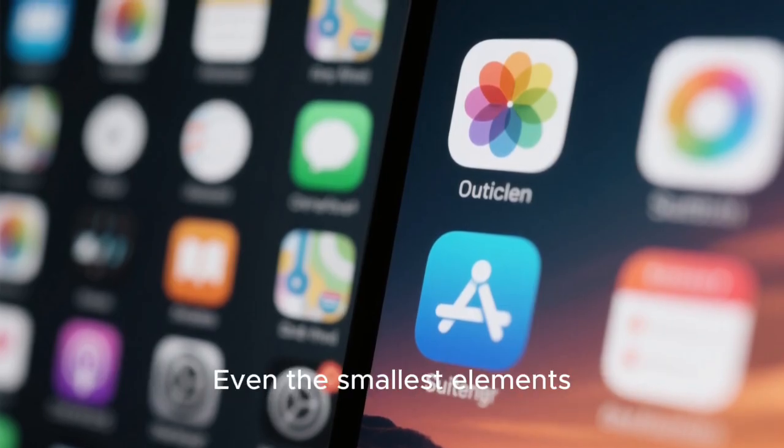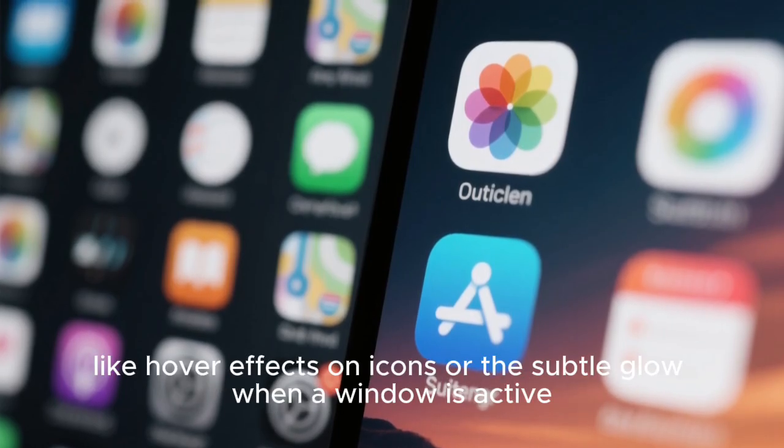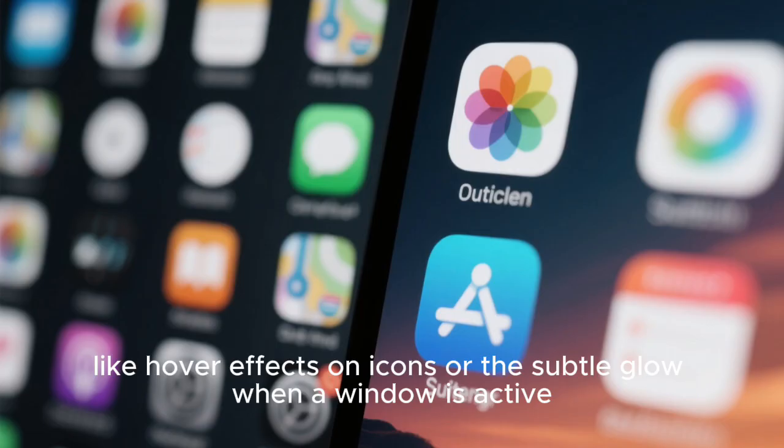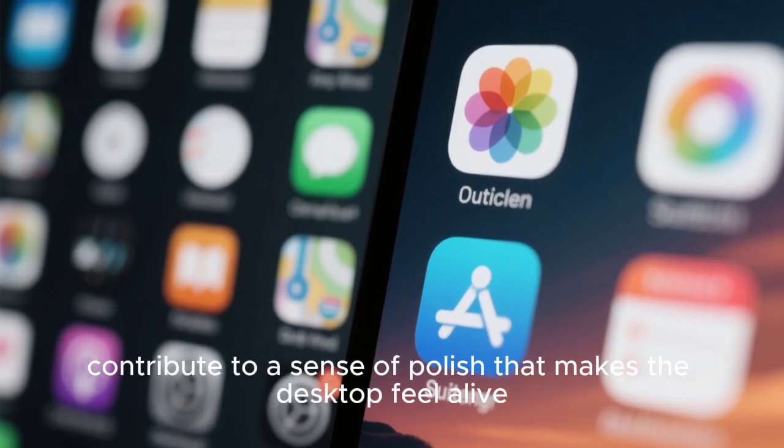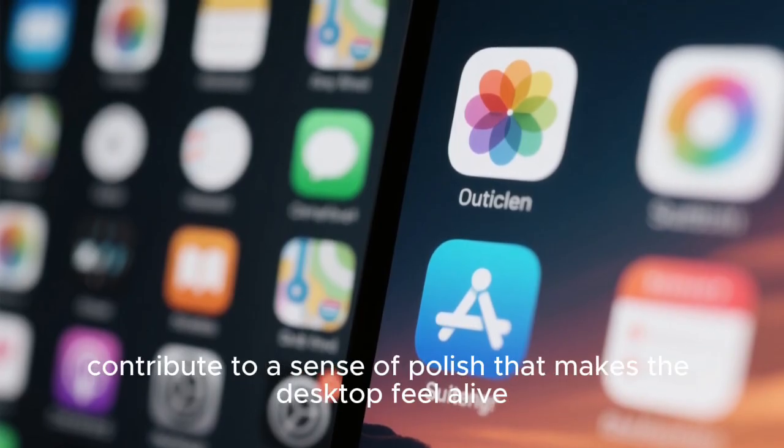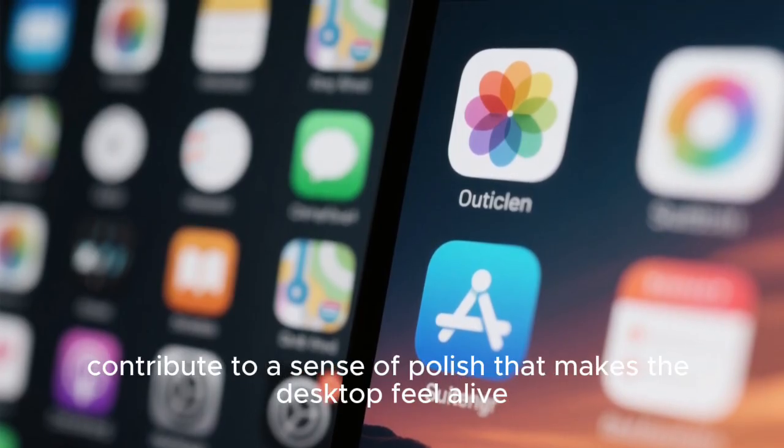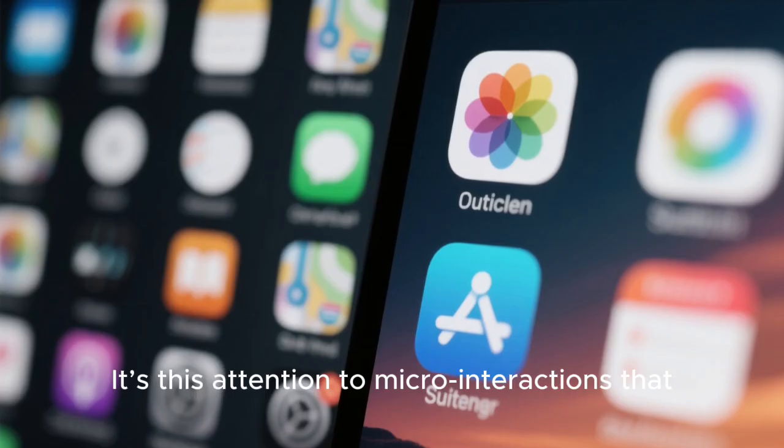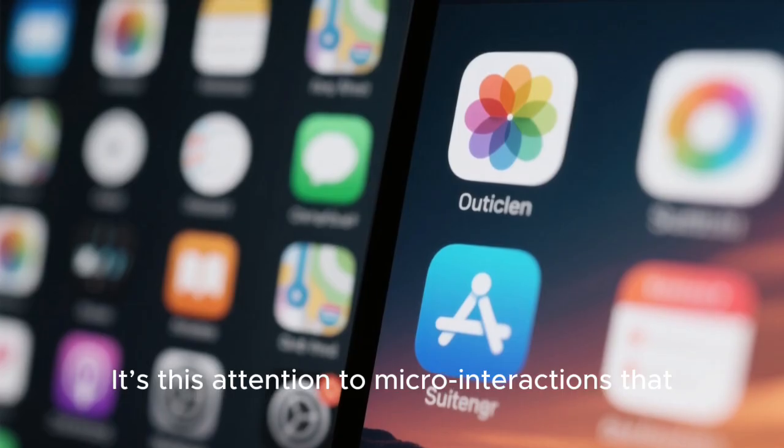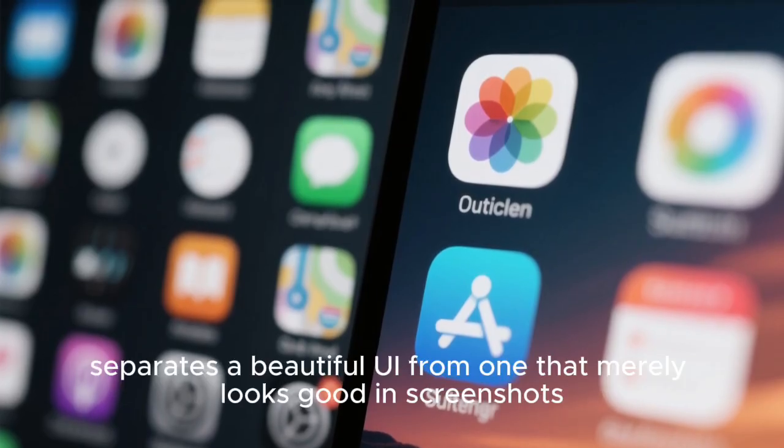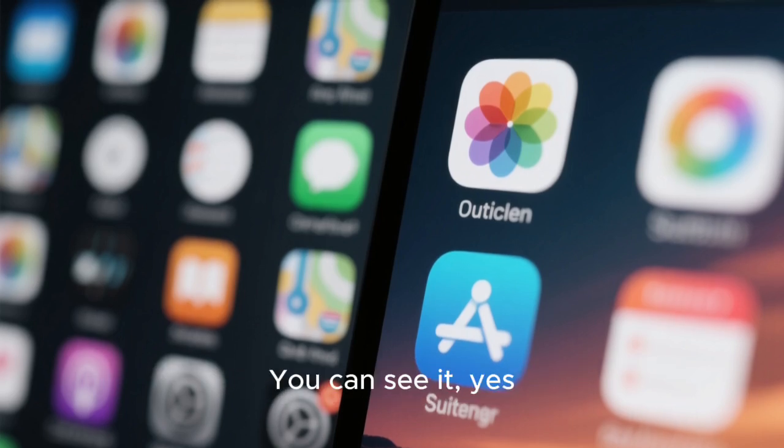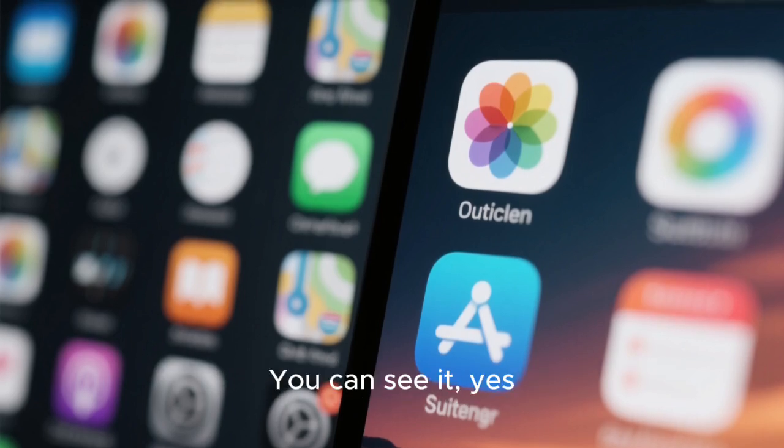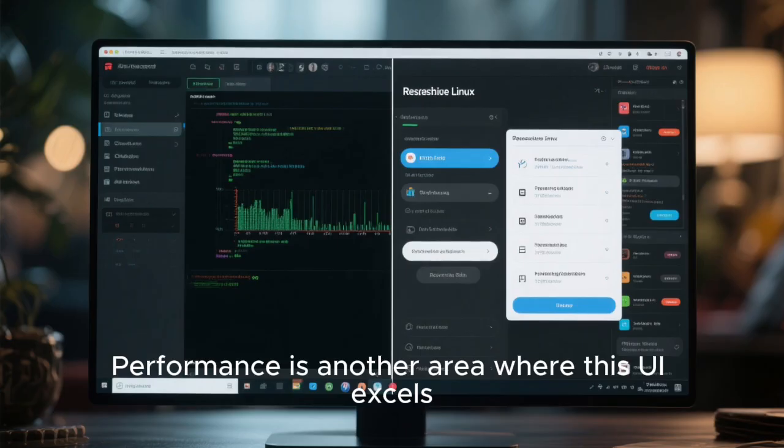Even the smallest elements, like hover effects on icons or the subtle glow when a window is active, contribute to a sense of polish that makes the desktop feel alive. It's this attention to micro-interactions that separates a beautiful UI from one that merely looks good in screenshots. You can see it, yes, but more importantly, you can feel it.